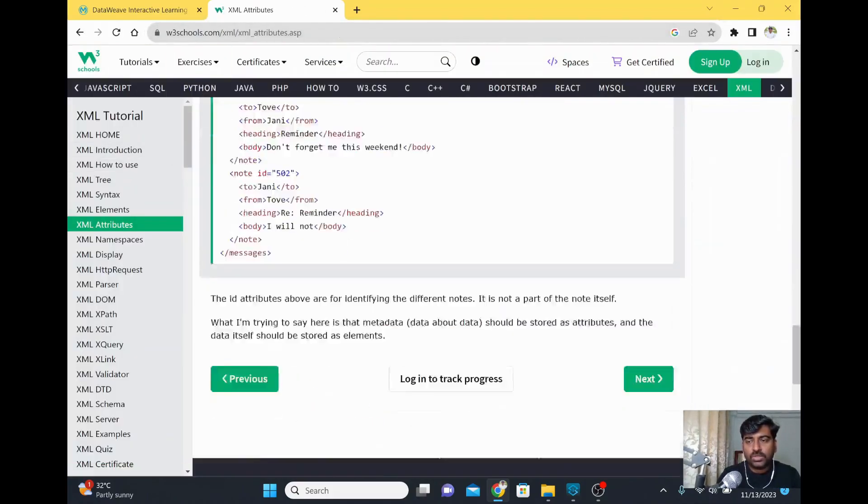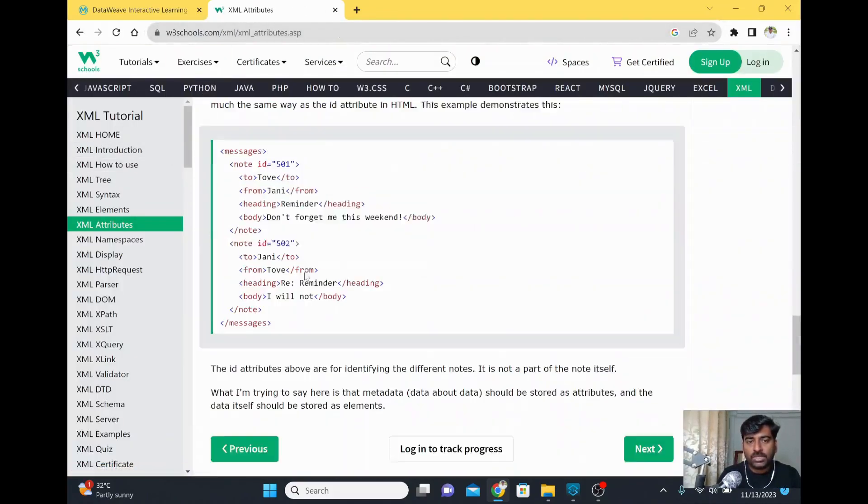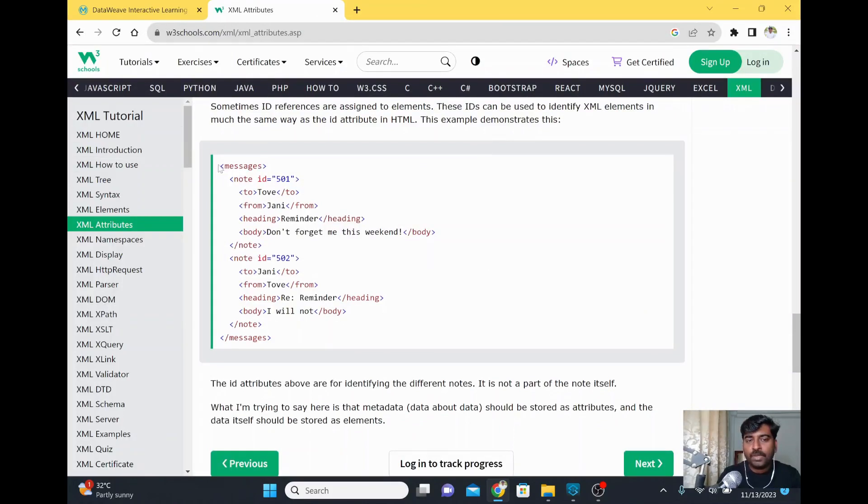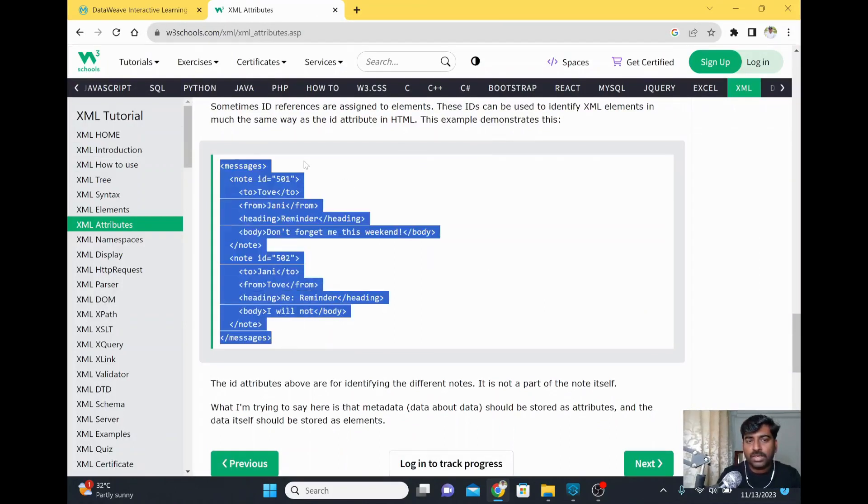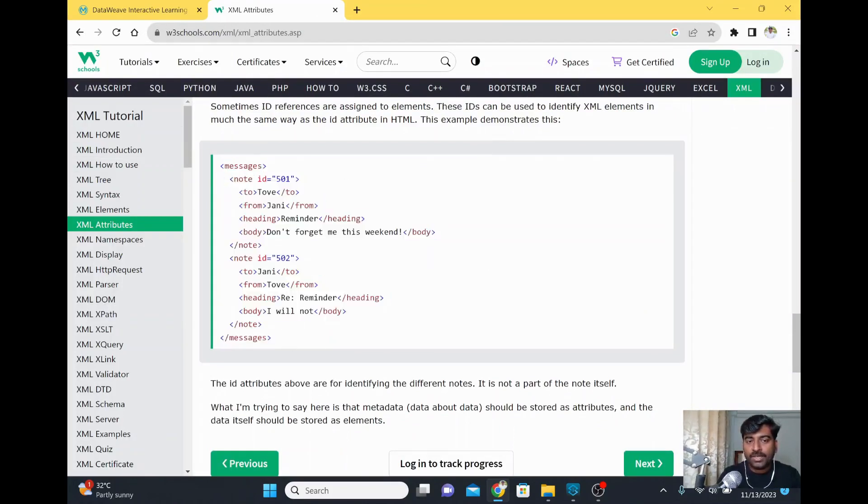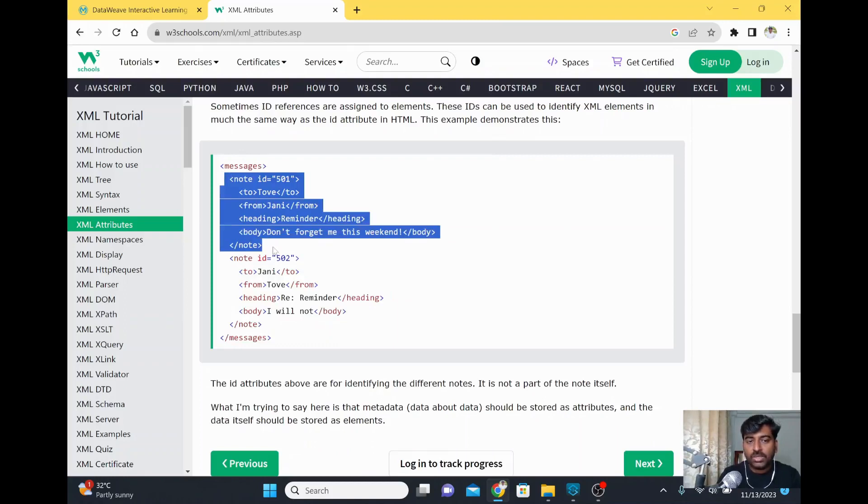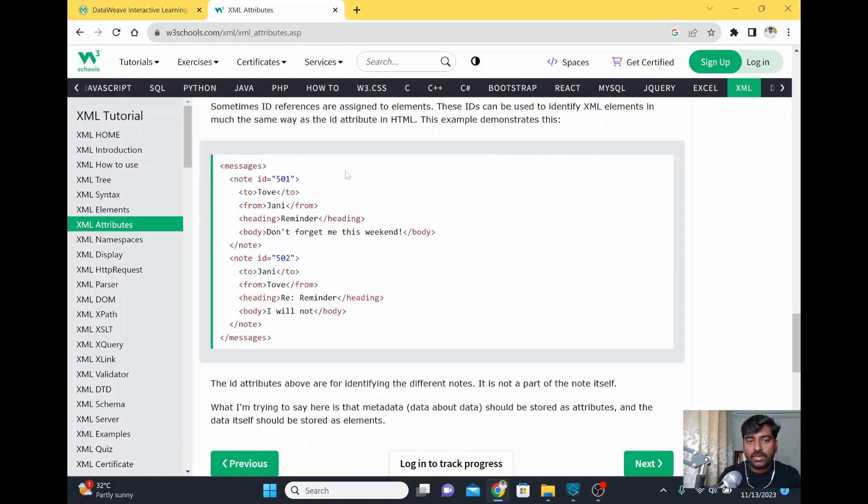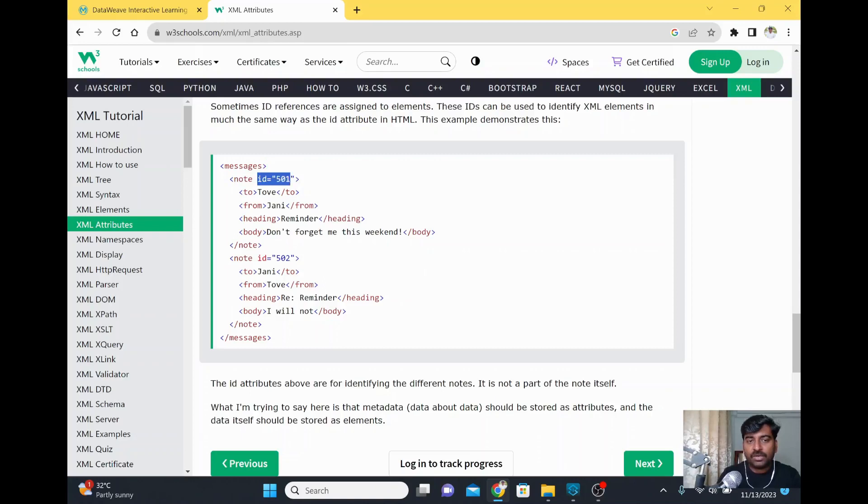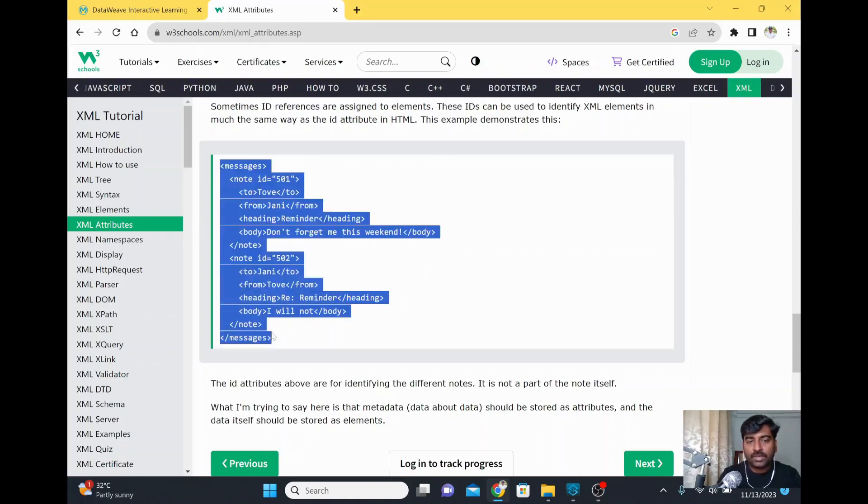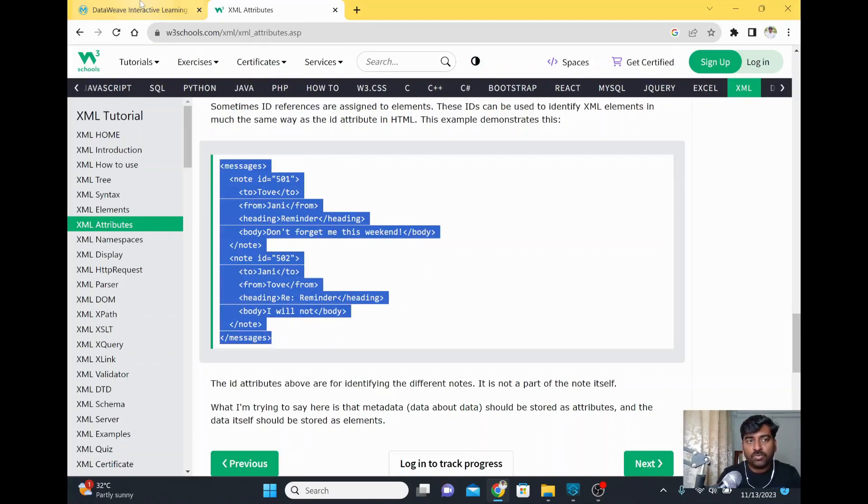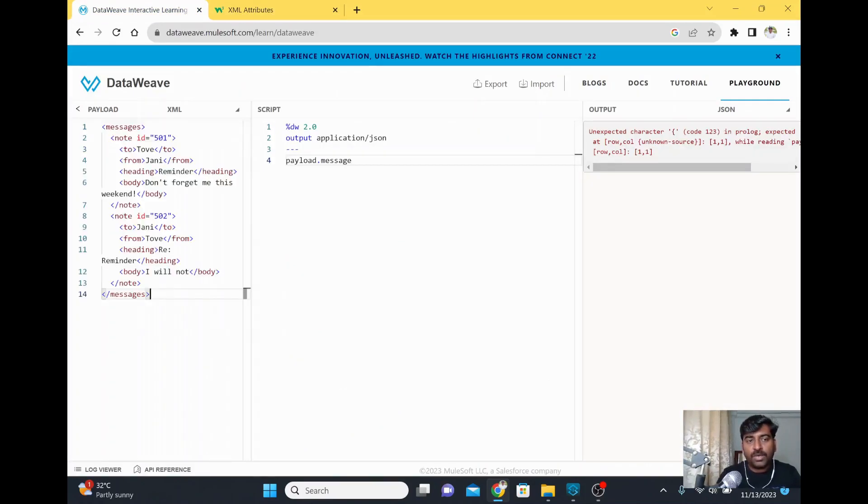On the W3Schools website, go to the bottom of the page and you'll find a sample. This sample has messages as a root tag with a repeated item called note, and it has an ID which is an attribute. There are a few fields which are elements. I'll take this XML as input for DataWeave.